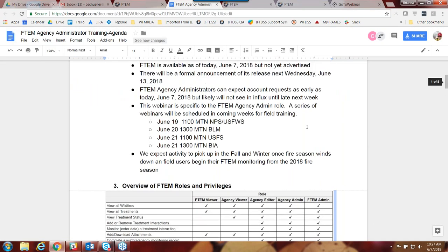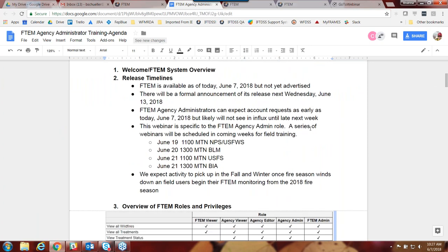With that, I'm going to turn it over to Bree to go into more specifics of the FTEM agency administrator role. We just wanted to give you an overview of the system since this is all new. I'll pause for just a second to see if anybody wants to type in any questions about that overview without getting too in-depth, since we're going to do webinars more about how to use the system in the next couple of weeks. I also want to give any of the agency fuels leads on the call an opportunity to speak.